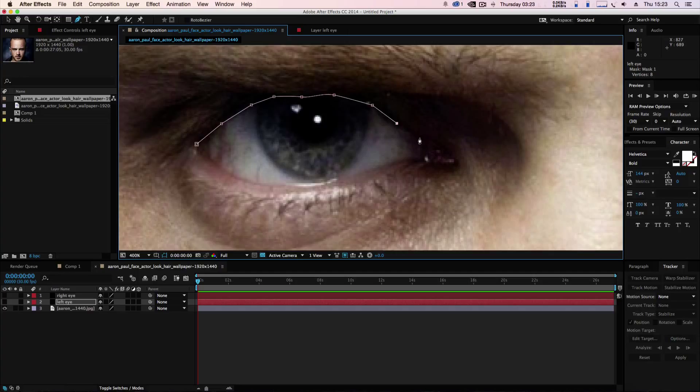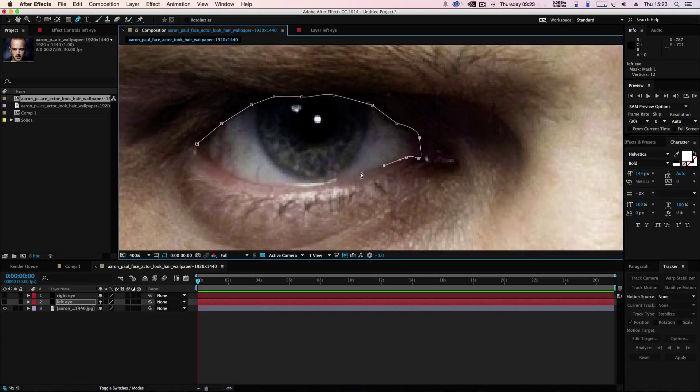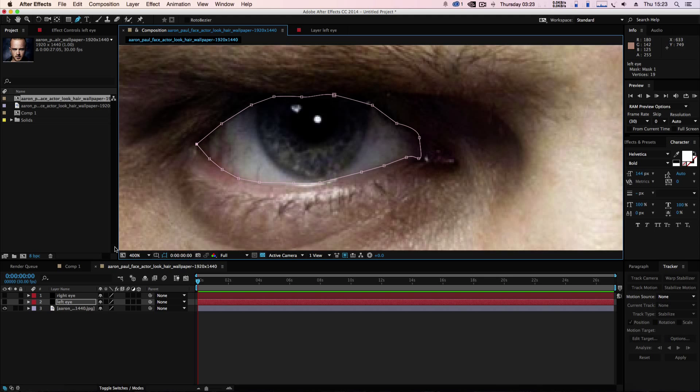Make sure not inside the eye but just outside the eye. Doesn't have to be perfect, but the more perfect the masking is, the better the look is going to be.